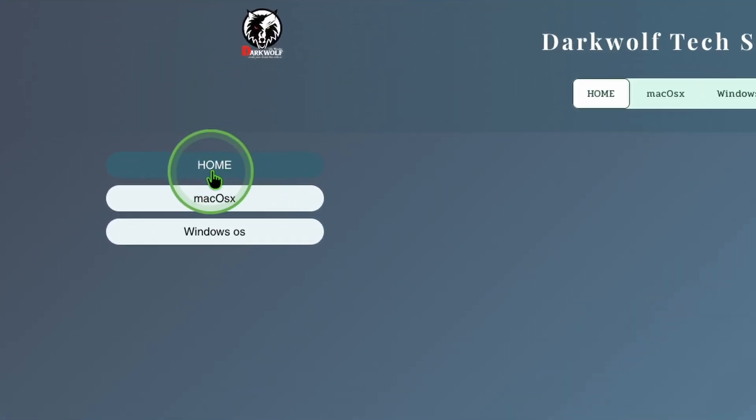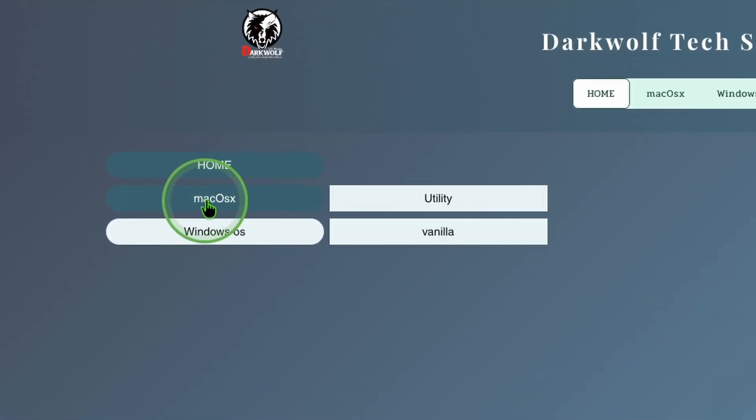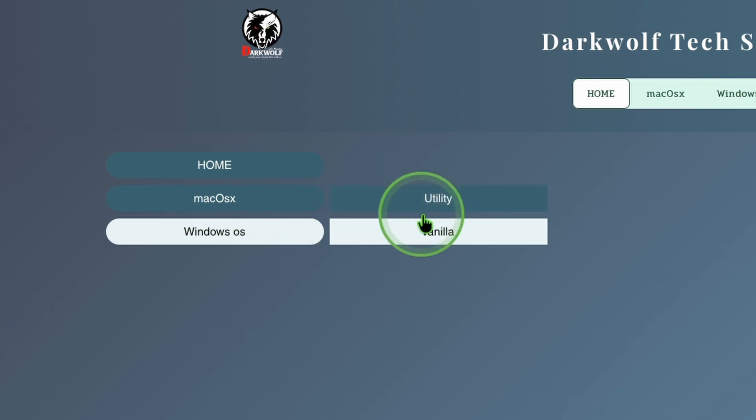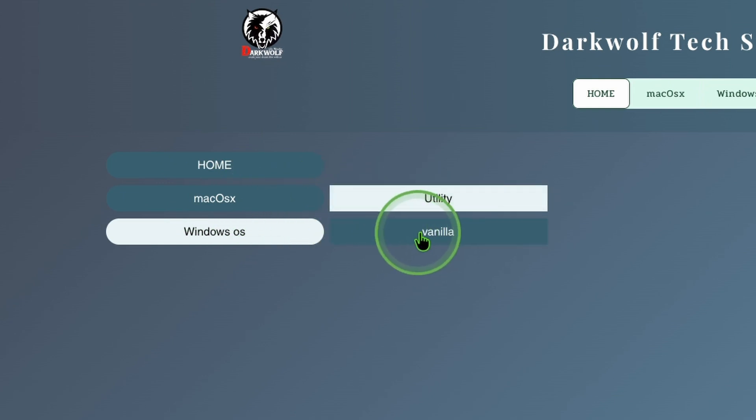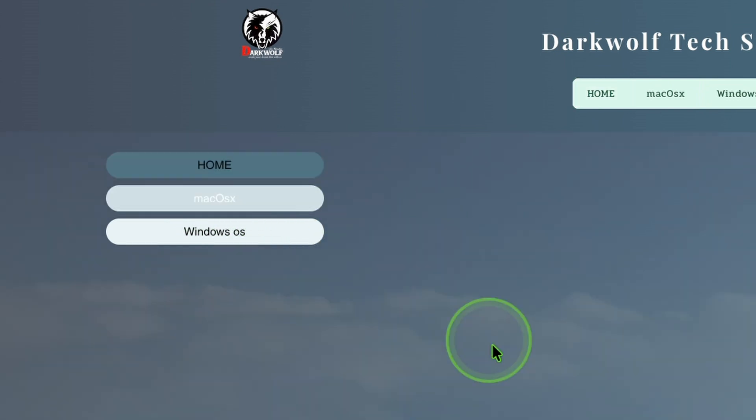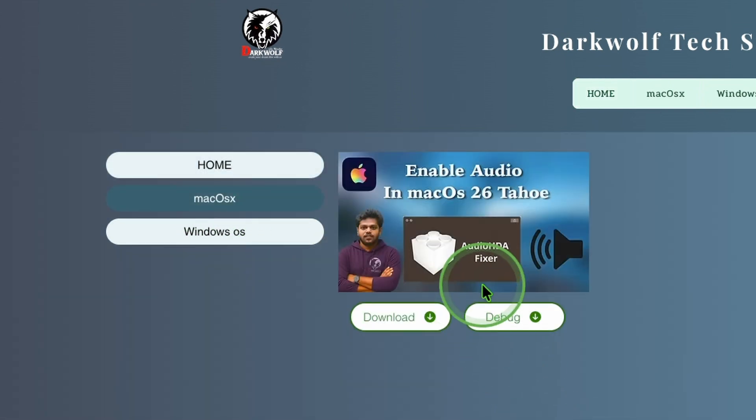Here you can see an option macOS. Inside that you can see vanilla. Click that. Here we can see the video. Under that you can download the file by clicking here.